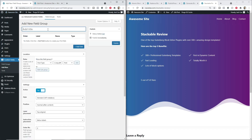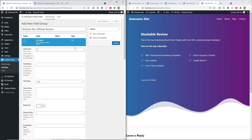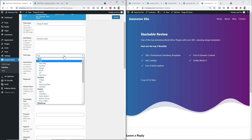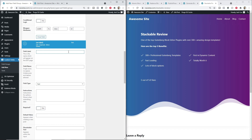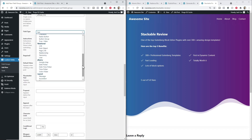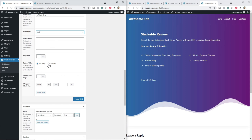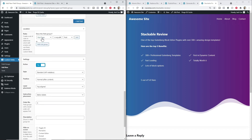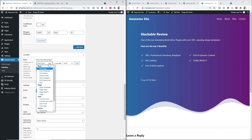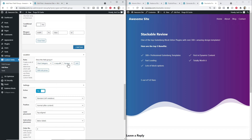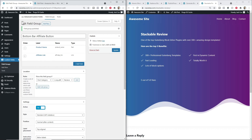Once installed, go to Custom Fields and click Add New. Give this field group a name — let's say 'Bottom Bar Affiliate Button'. Add a field: the first field label will be 'Product Name' set to Text. Then Add New for a second field: 'Affiliate Link', which we'll set to Link and switch to Link URL. Scroll down to Location and set it so these fields display when Post Category equals Reviews, since all these articles are under that category. Then publish.